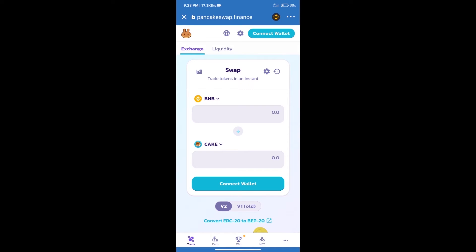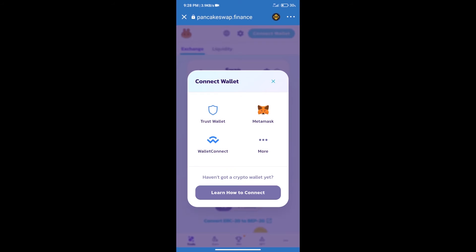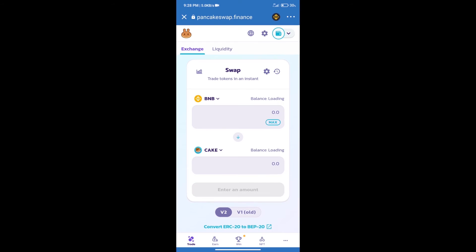After that, we will connect our wallet from PancakeSwap exchange. Click on connect wallet. Our wallet is Trust Wallet. Click on Trust Wallet. Trust Wallet has been successfully connected.